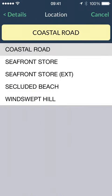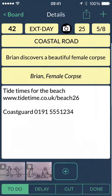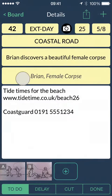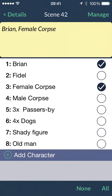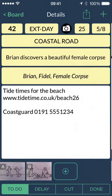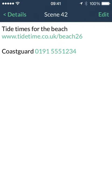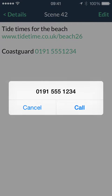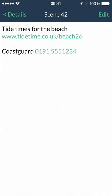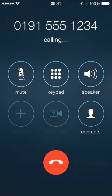You can quickly select from locations you've already used, or select the cast required from a list. Each scene has a notes area, so it's right there with you as you work. The notes are hot-linked, so you can use any location, phone number or web address there with a simple tap on the screen.